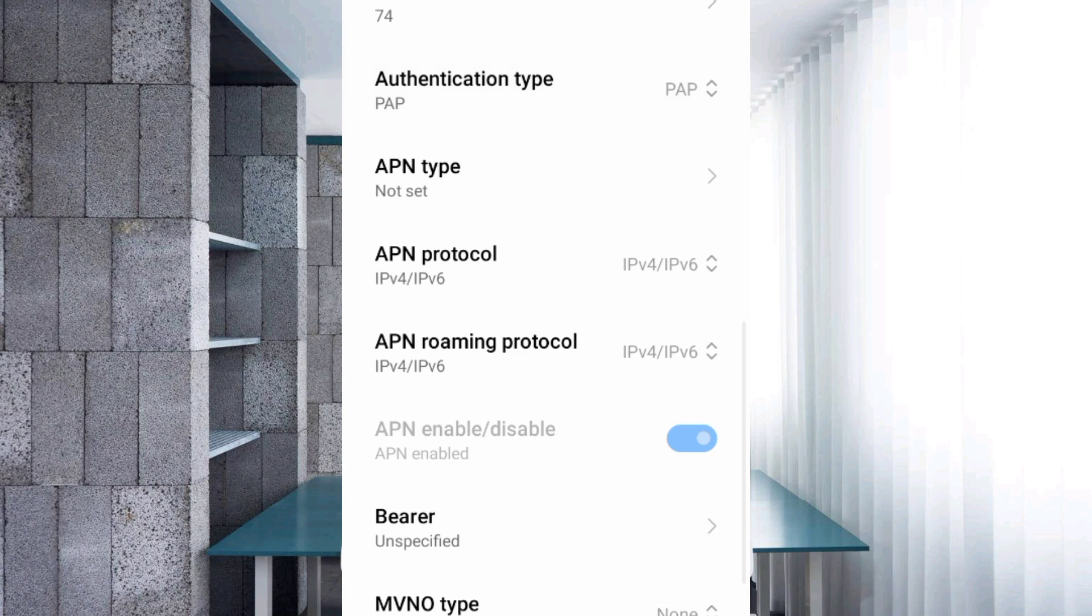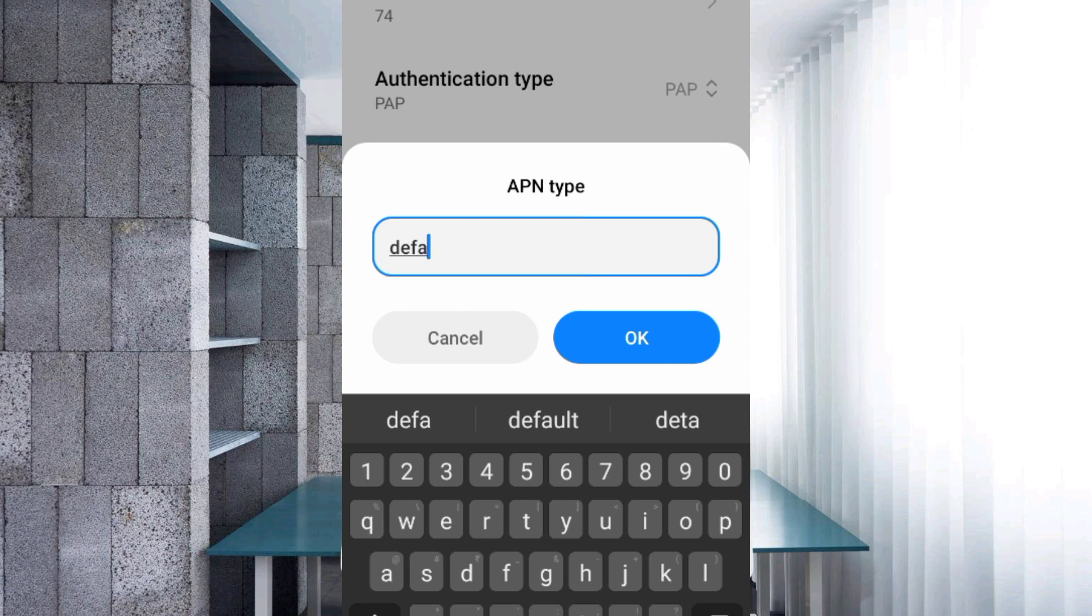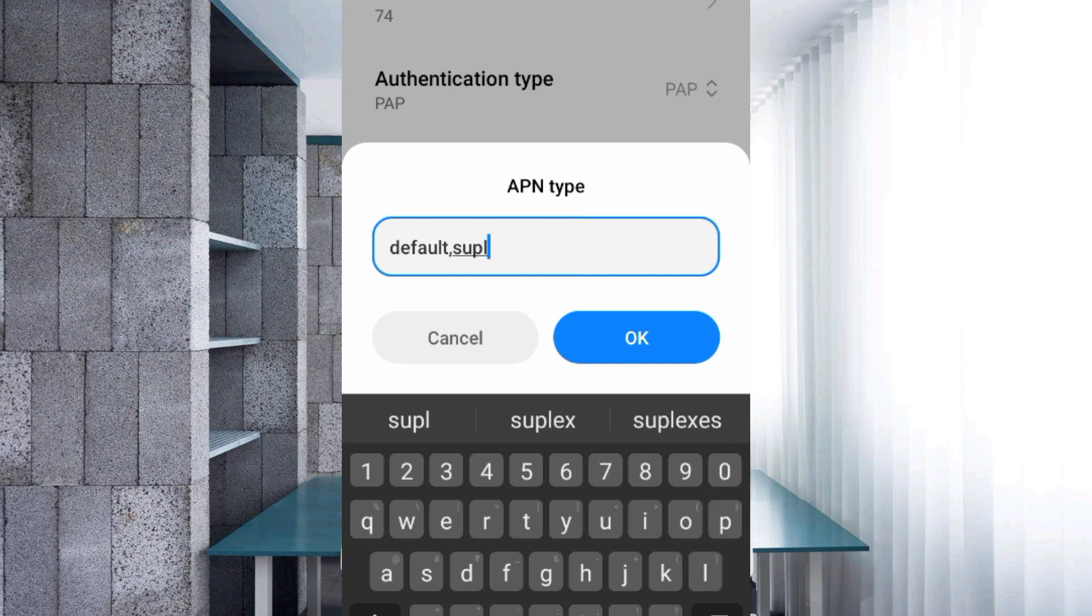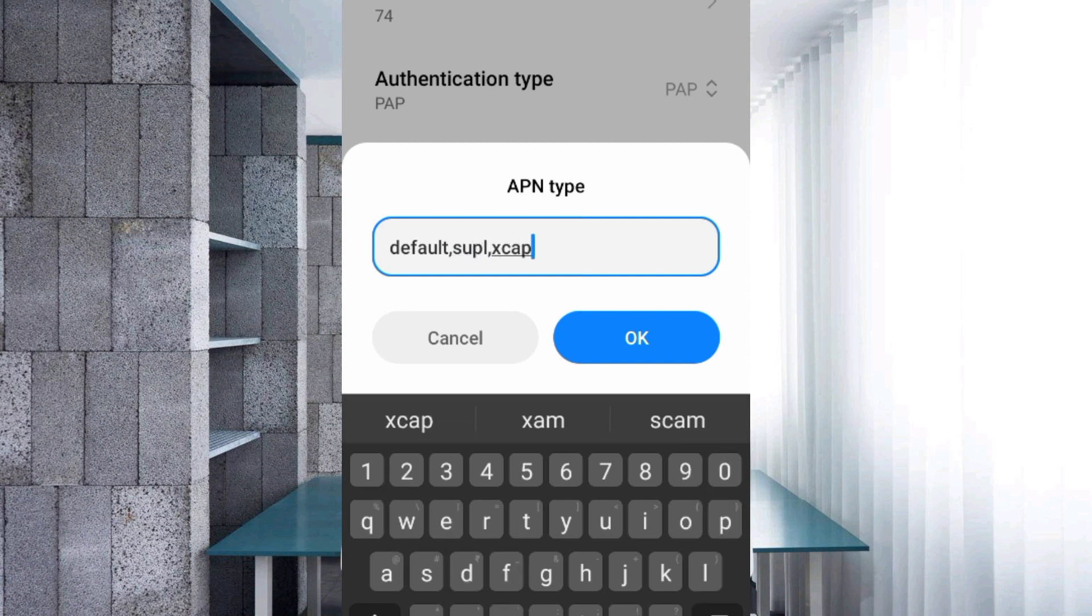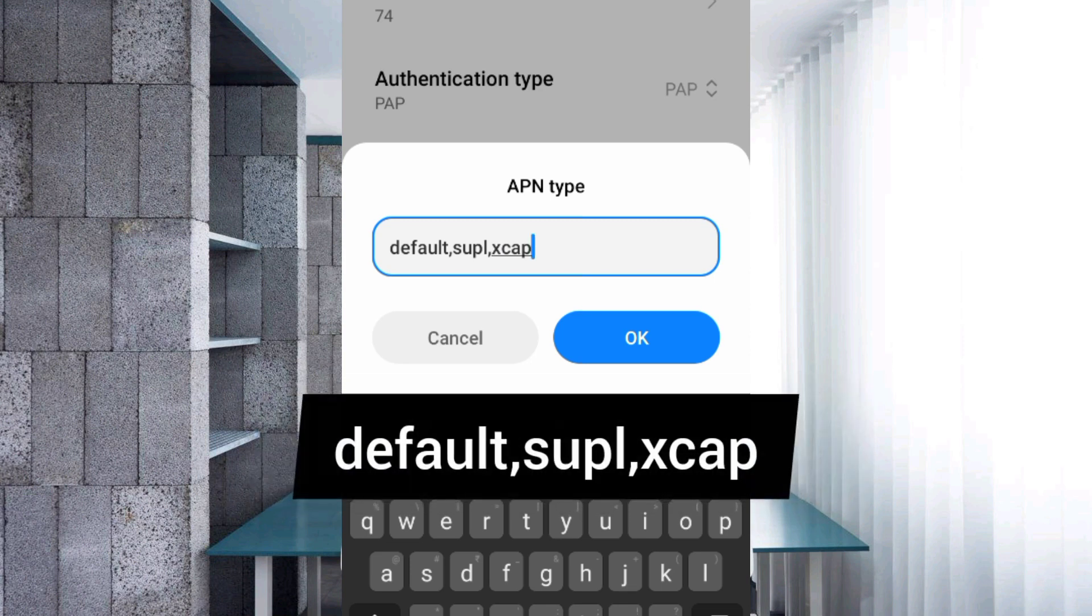APN type: default, supl, xcap - small letters, no spaces. Tap OK.